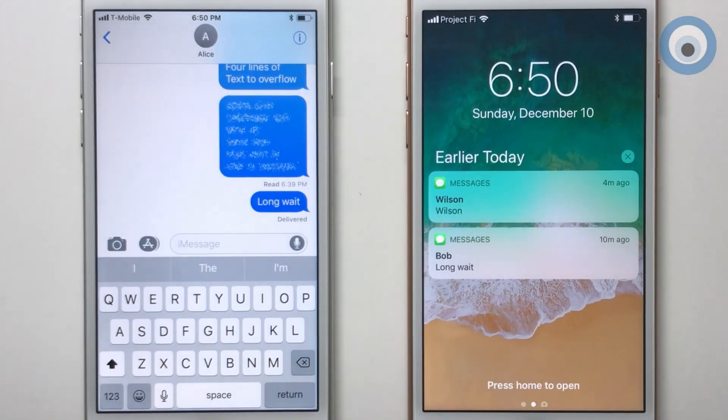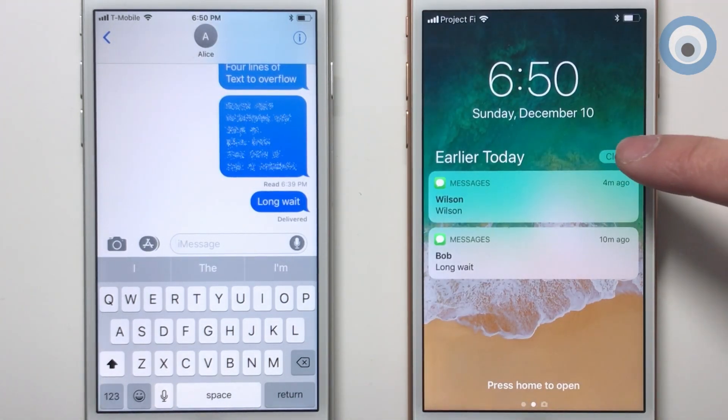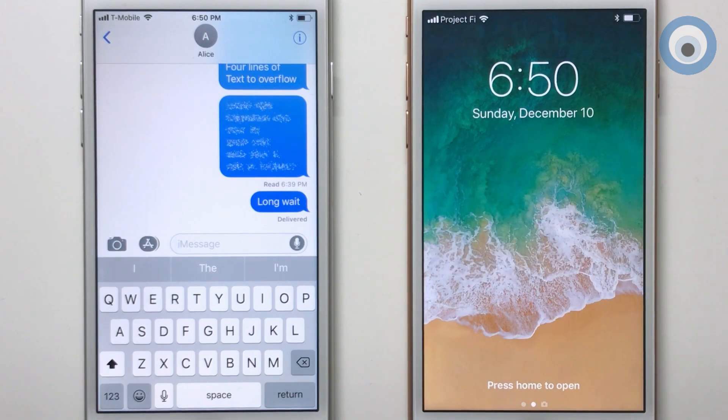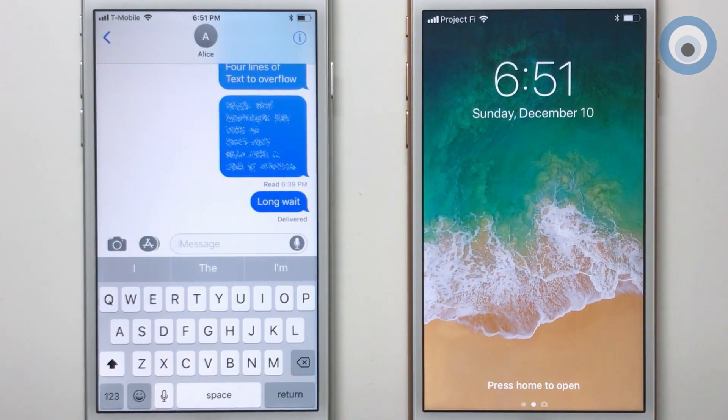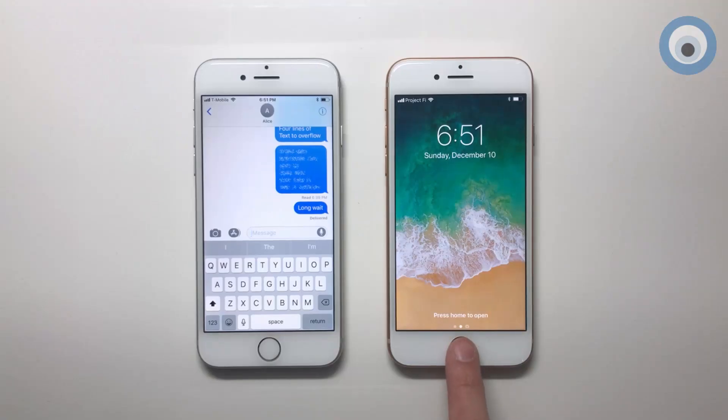Just one more thing about clearing iMessages from the lock screen: if you clear all messages, no read receipt is sent.